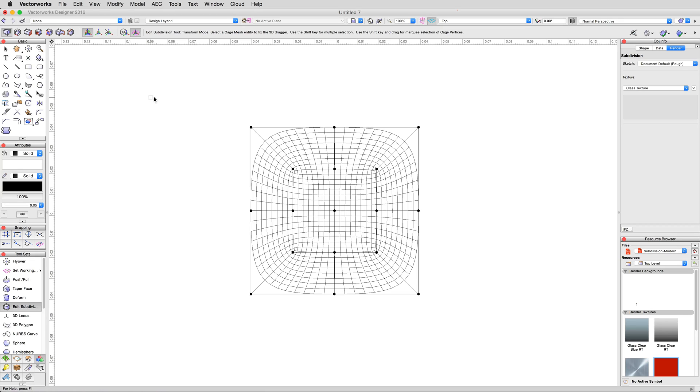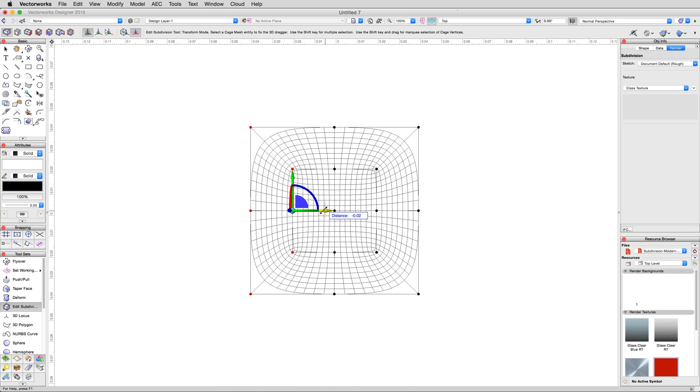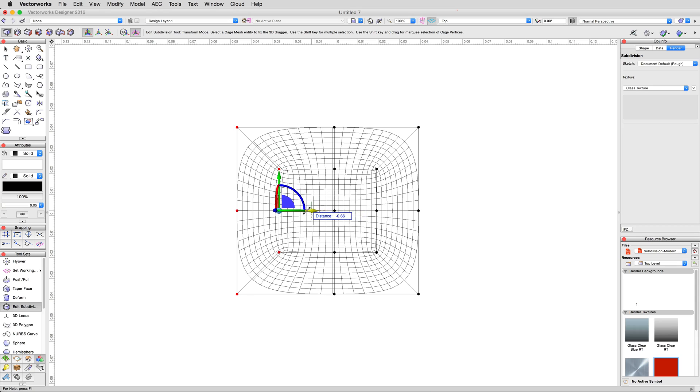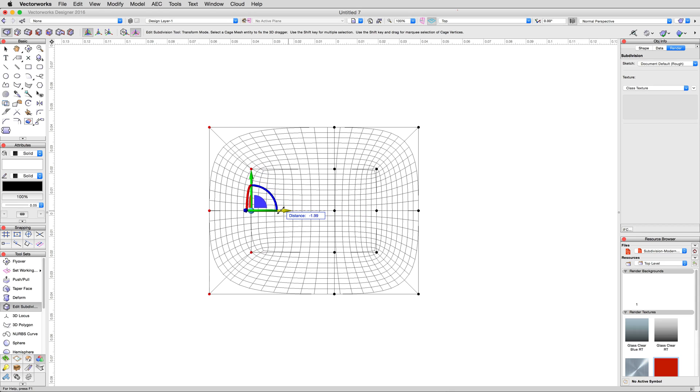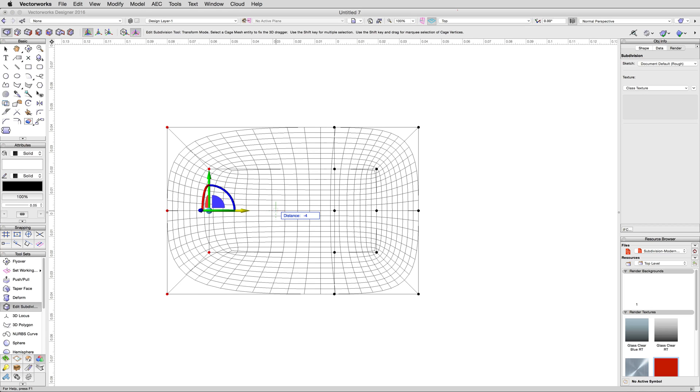Select the first editing mode, Transform. Then click and drag a marquee around the left six vertices. They will then highlight in red, and the 3D dragger will appear. Click on the red linear handle. It'll turn yellow. Move the mouse slightly to the left. You'll see the floating data bar appear, and show us how far we've moved. However, we want to move exactly four meters to the left. So go ahead and hit tab, then enter negative four meters. Press enter, and then click once without moving the mouse to move those selected vertices four meters to their left.